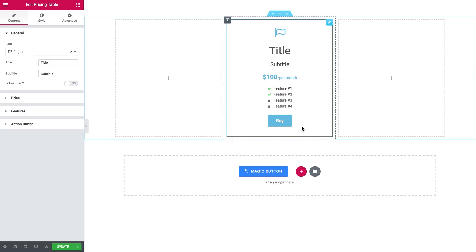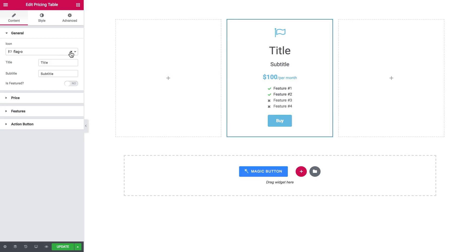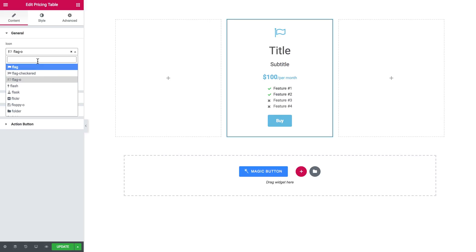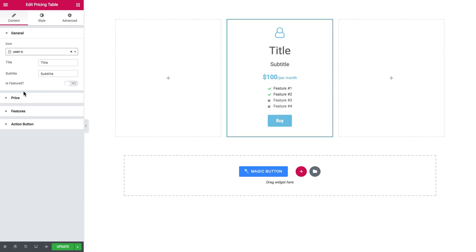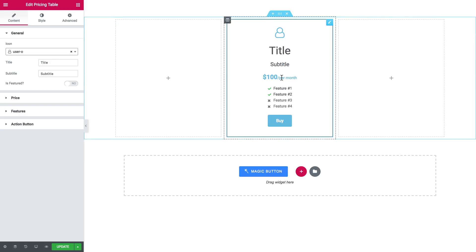So the first thing you see is the general tab, and inside the general tab there is a possibility to add an icon. So here you choose the icon that you want to go with. Here at the title, this can be a name of one of your pricing plans.